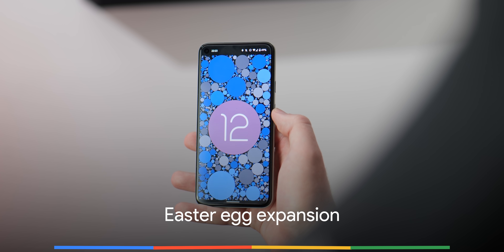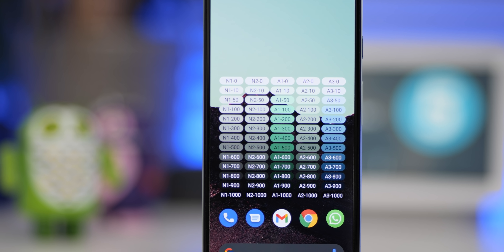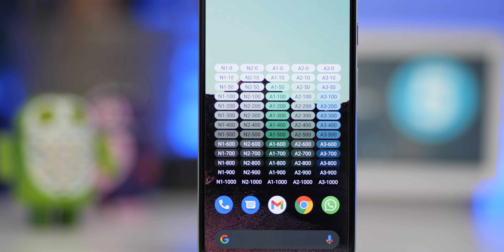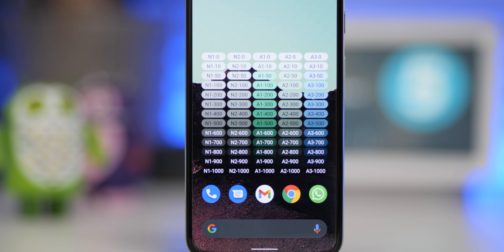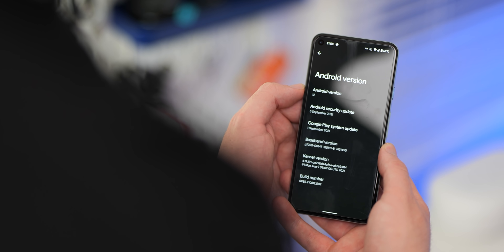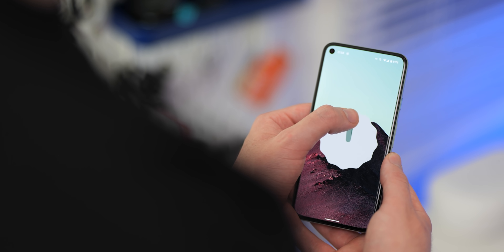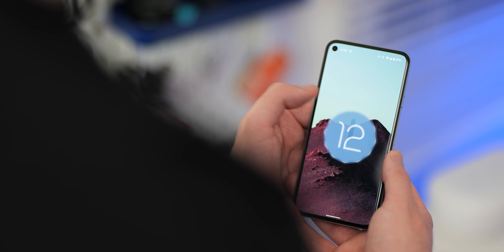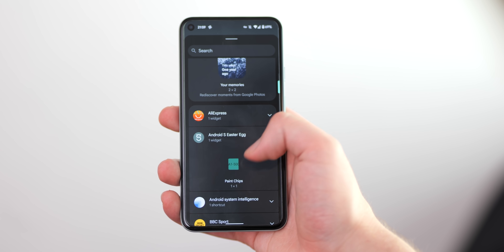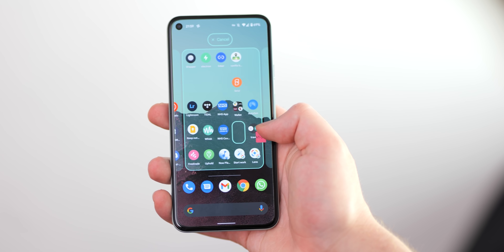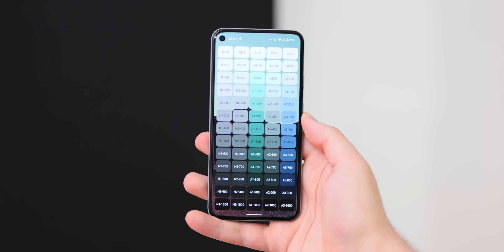After launching the Android 12 Easter egg in Beta 4, Beta 5 adds yet another layer with a home screen widget that gives you access to paint chips showing the dynamic color palette Material You is using on your device. To activate it, head to Settings > About Phone > Android Version, then tap Android 12 until the pop-up appears. Turn the clock hands to 12 and you'll get the Android 12 logo with dynamic bubbles Easter egg. Once done, you can add a new Android S Easter egg from the widgets panel to your home screen that shows dynamic color selections. Tapping any color square lets you quickly share with your contacts.